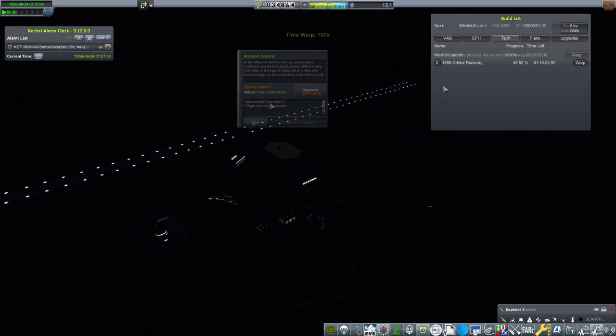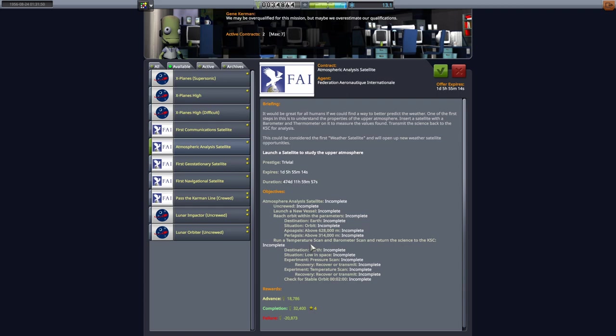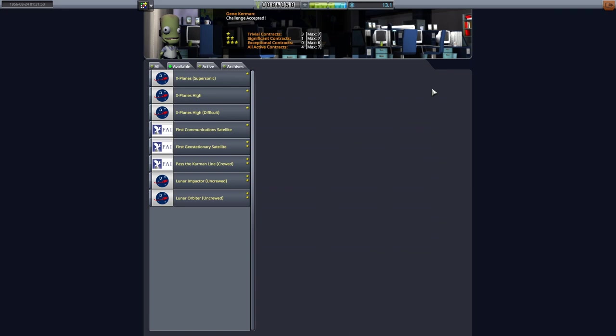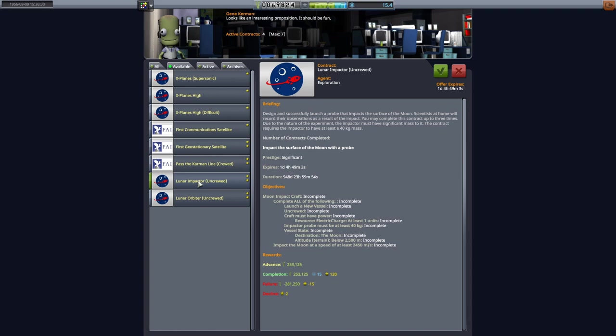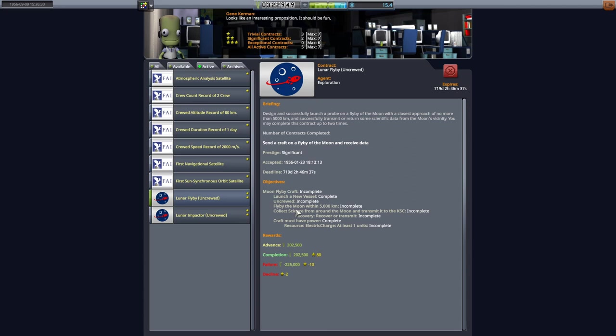It's possible we could do a sun-synchronous orbit with 100 units of NAVSAT payload, as well as a temperature scan and a barometer scan. I wonder if it will let me select all of these at once. I think it will. And if I do that, we'll be able to knock all three of these out of the way. Also accept the lunar impactor contract as well. Because if we get a lunar impactor, it also meets the requirements for lunar flyby because, you know, you have to go within 5,000 kilometers in order to, well, impact the moon after all.